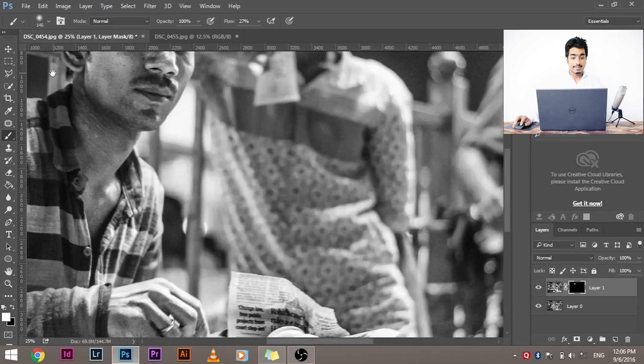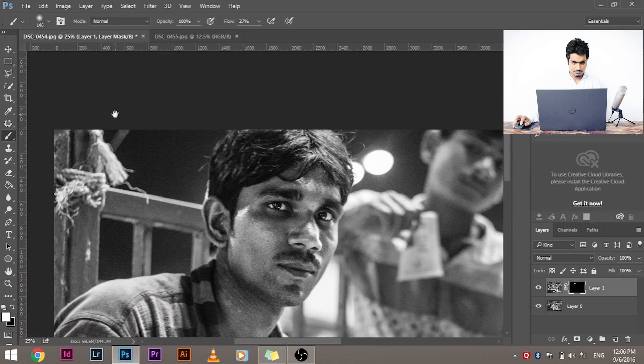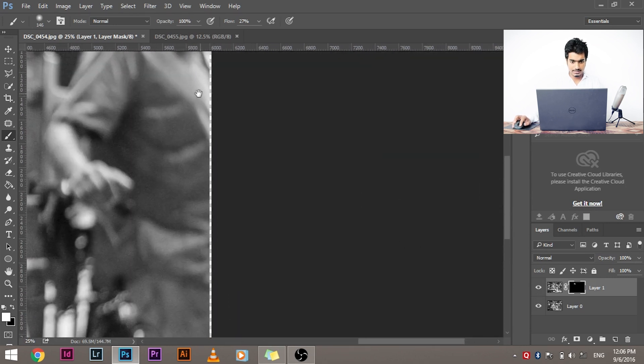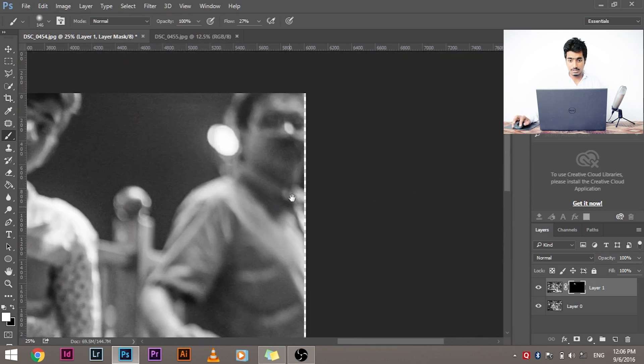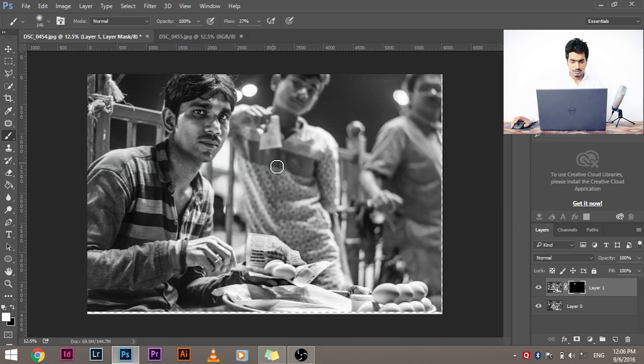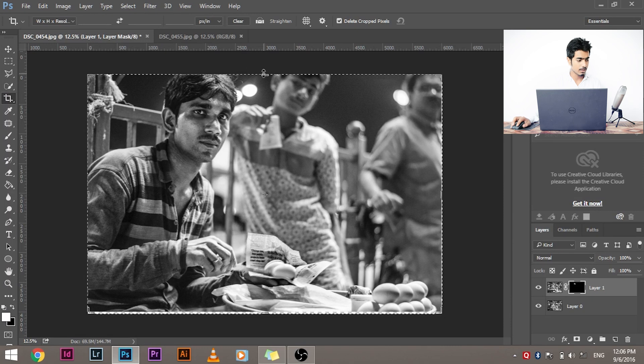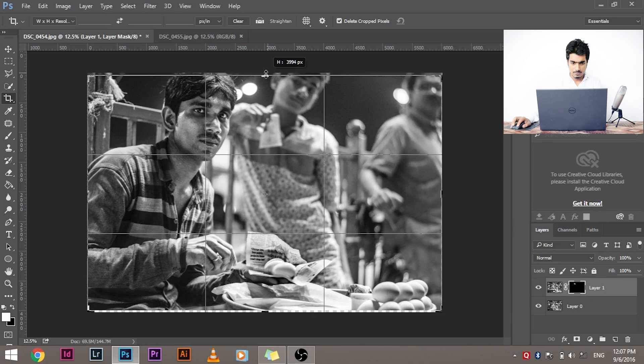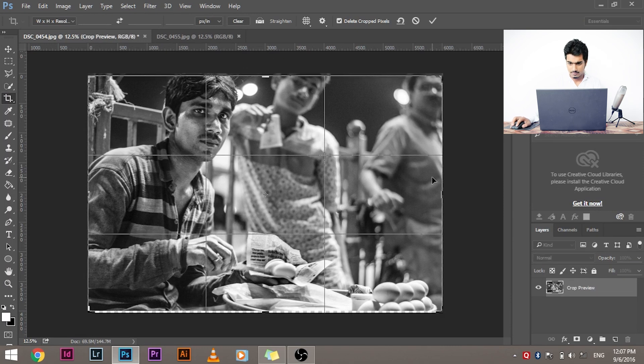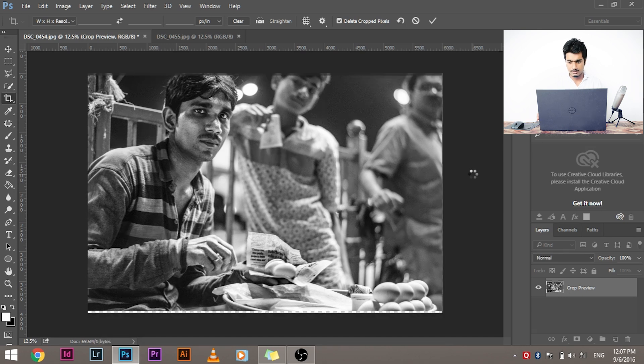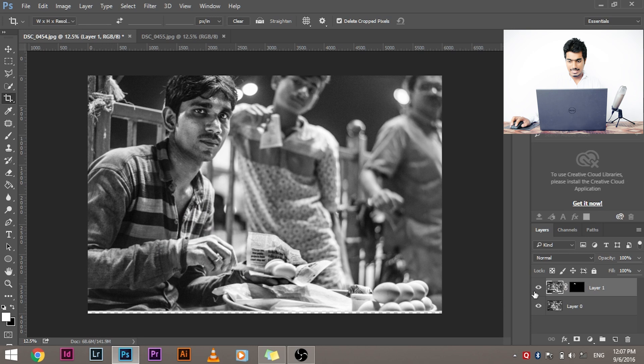See these irregularities here? That's bound to happen when you auto-align layers. So how do you correct that? Simple. You simply crop it. Press C, you have the crop tool right now here, and crop it a little bit from here, a little bit from here. Press Enter and you're good to go. Yes, you're good to go.